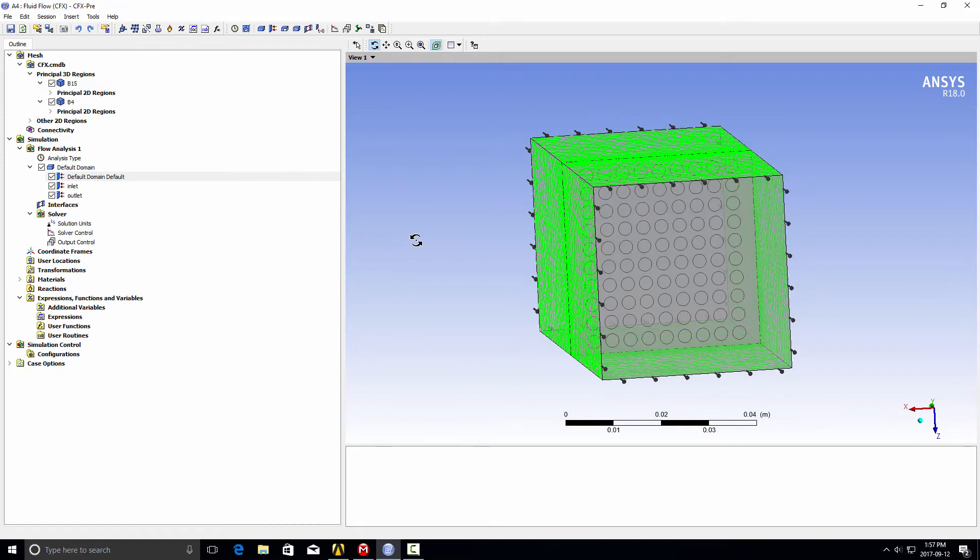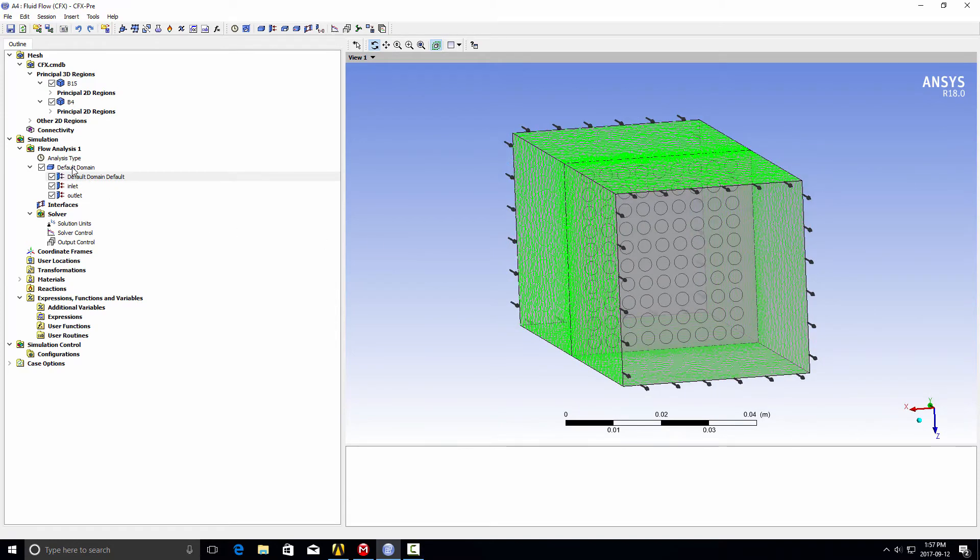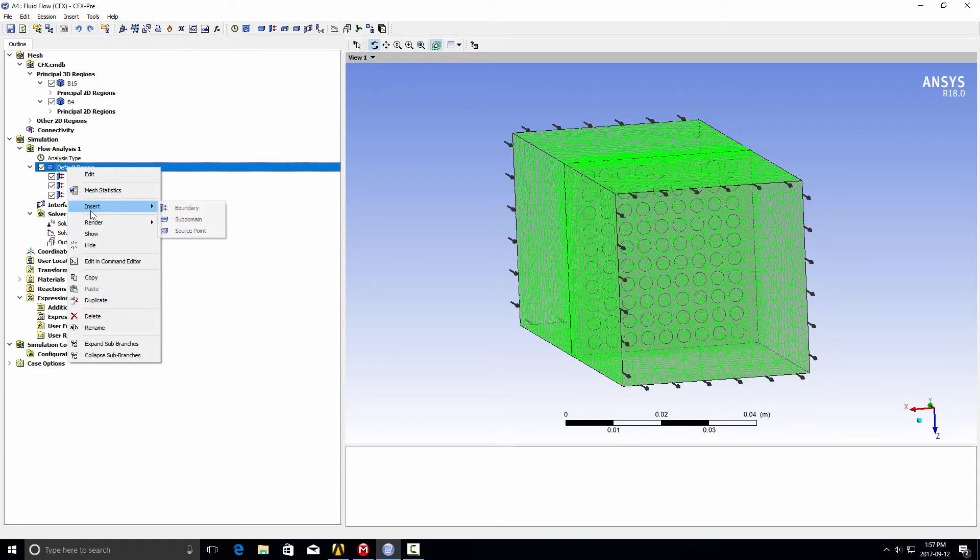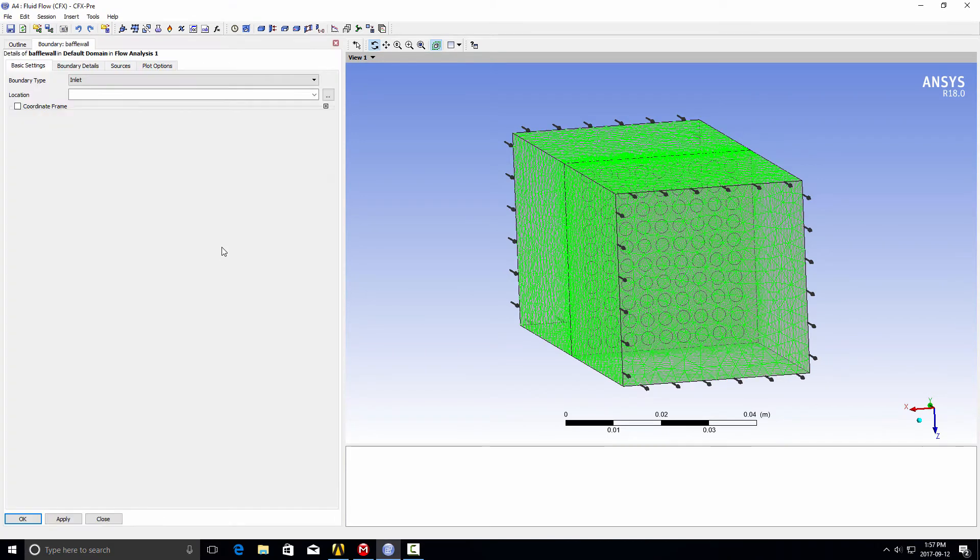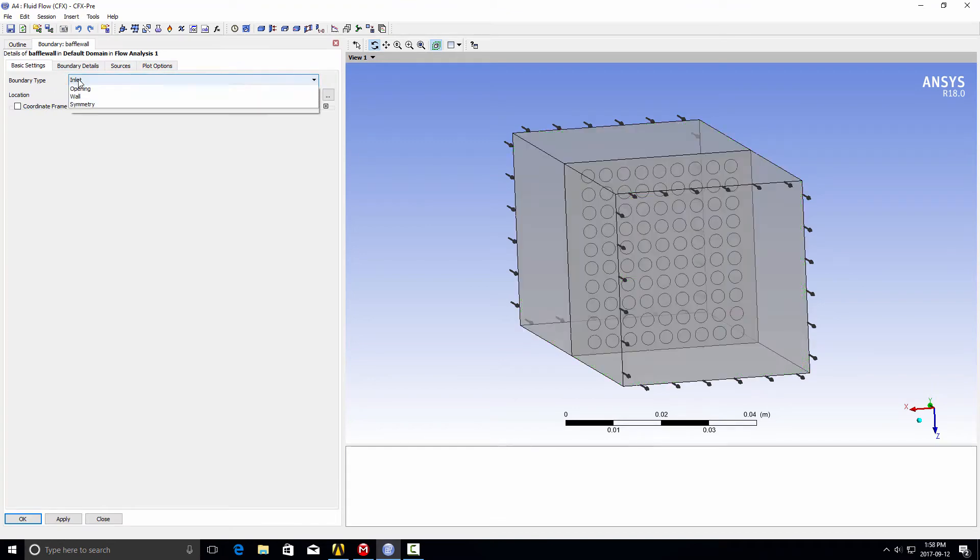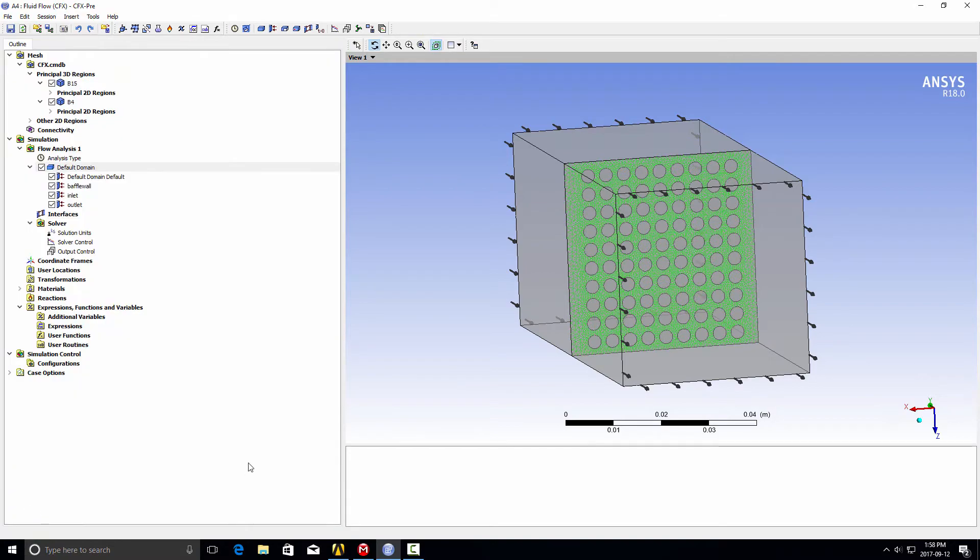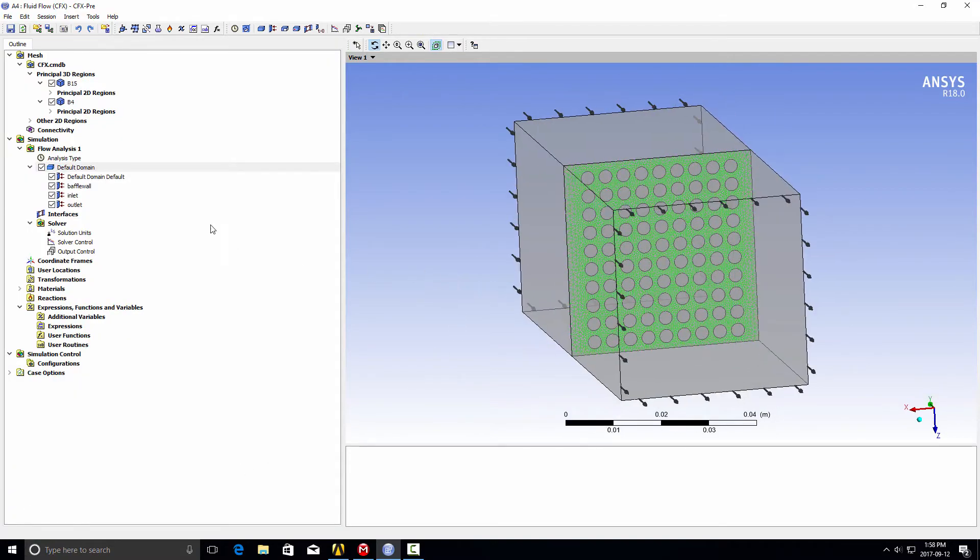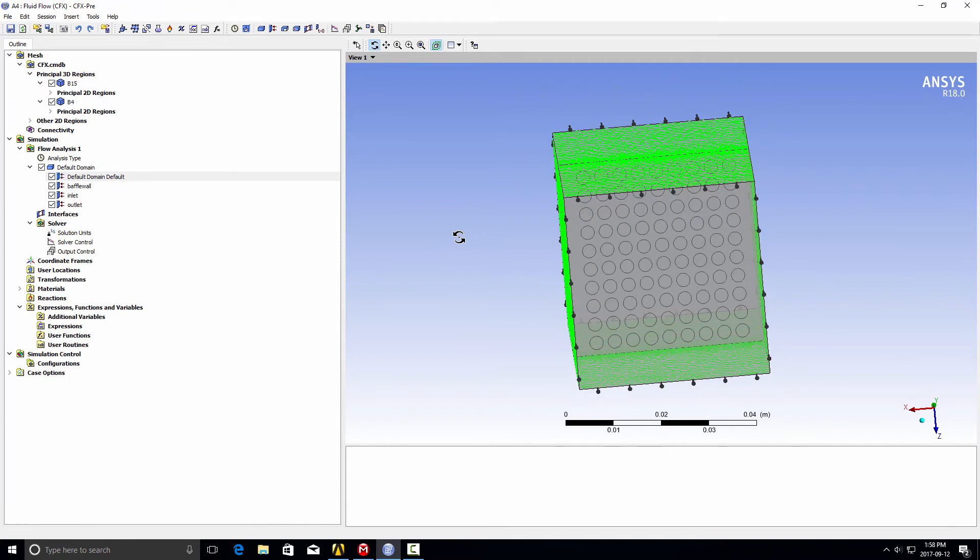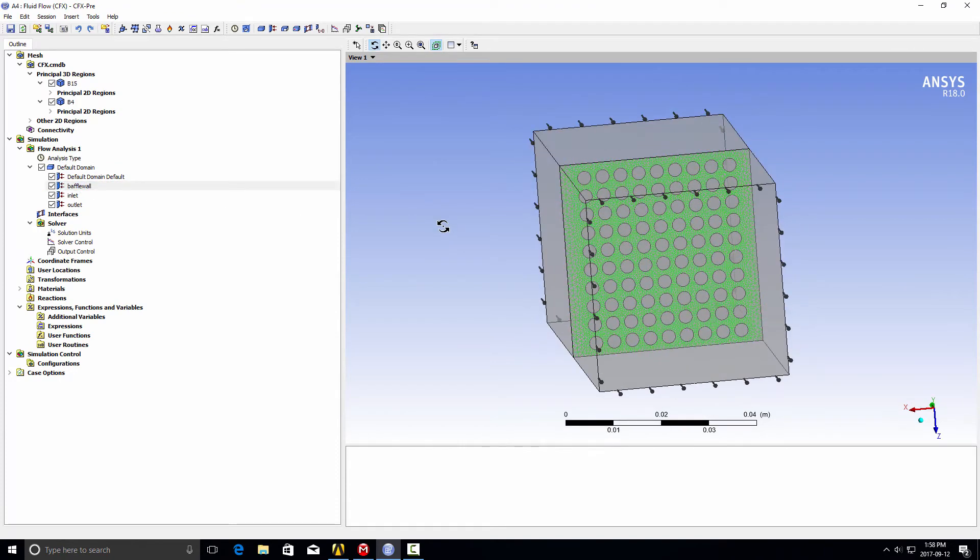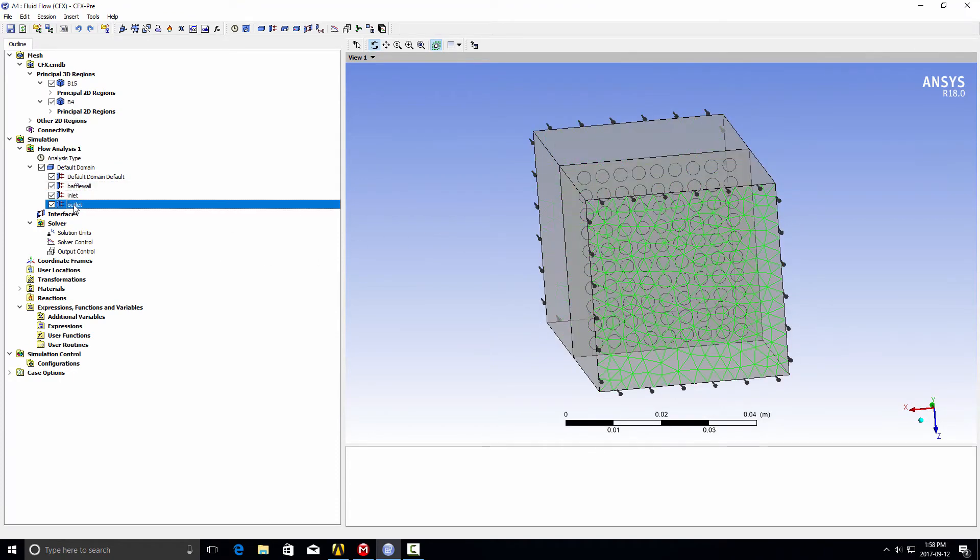We could do it two ways. You'll remember I created the name selection, so I can simply do the same thing as I did for making an inlet and an outlet. I can right-click, insert a boundary, call it baffle wall for example. We change the type from inlet to wall, use the pull-down menu for the location, and select that baffle plate. There we have our internal wall. If I click on default domain, it's not in there, but if I click on baffle wall, we've got our wall boundary condition, plus our inlet and outlet.